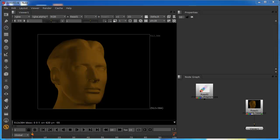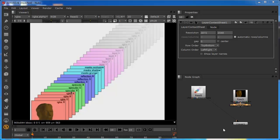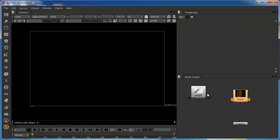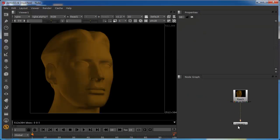Now that we've got acquainted with the basics of the layers and channel system, we're going to take a look at a few more layers within the context of the system. I've loaded in an EXR file. Let's get rid of some of this stuff and reinstate our original view, back in the RGBA layer and back in the RGB channel.